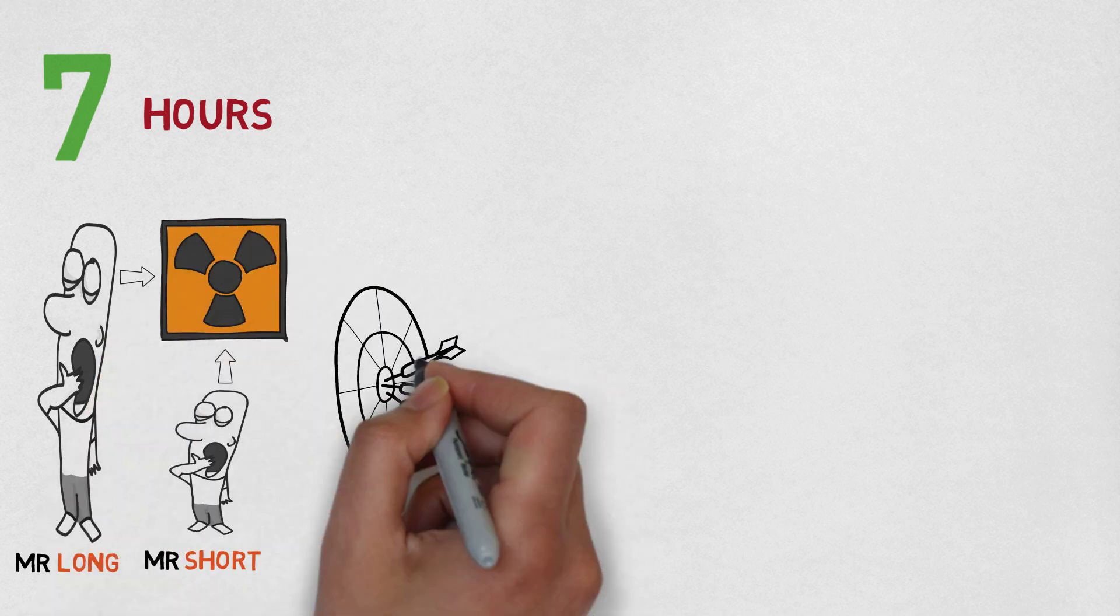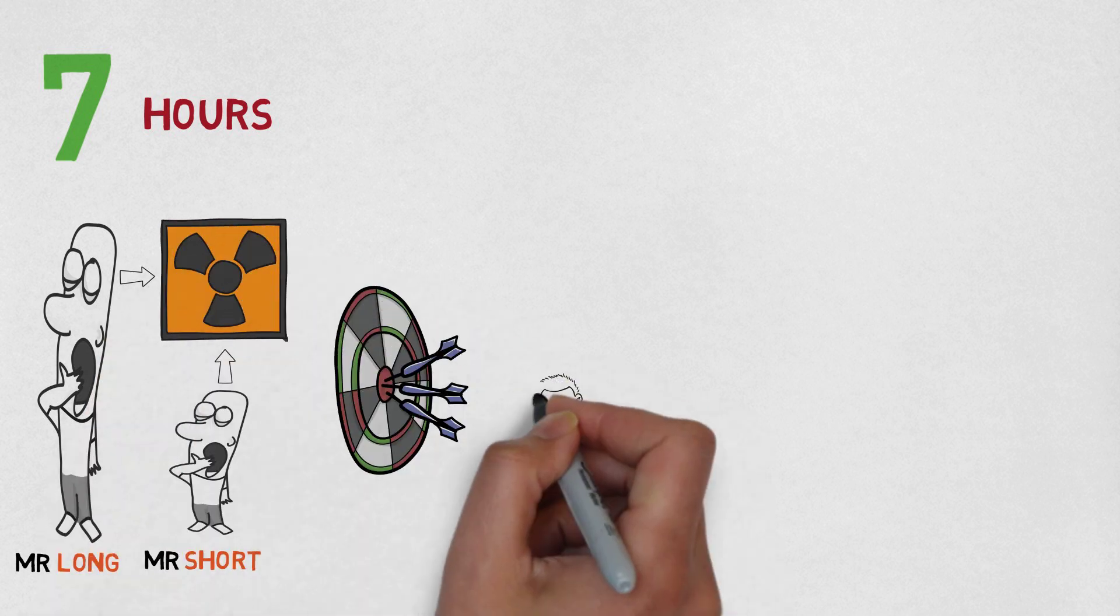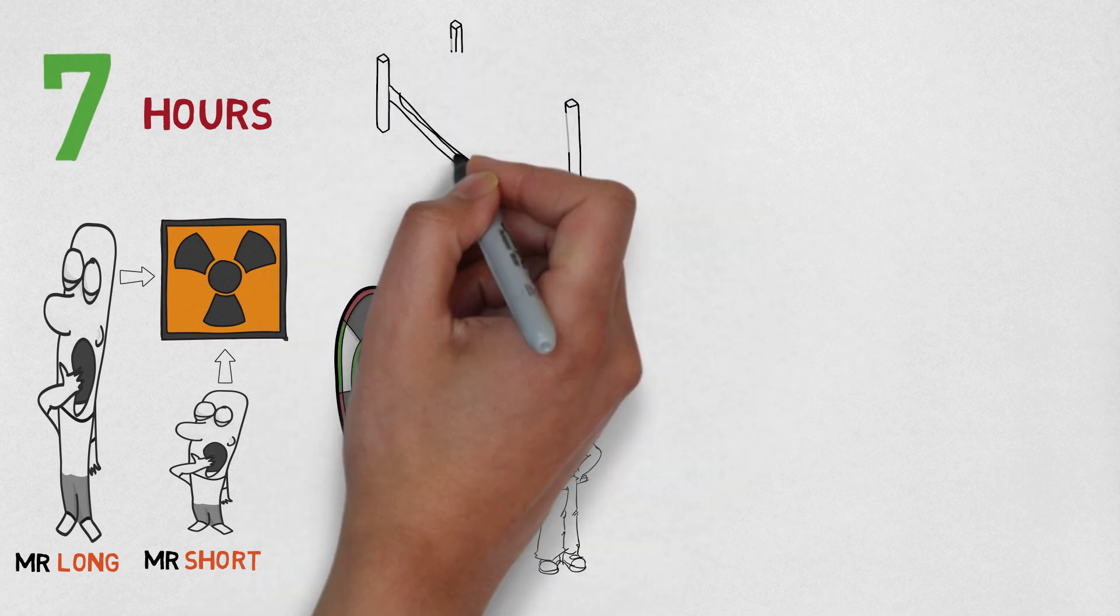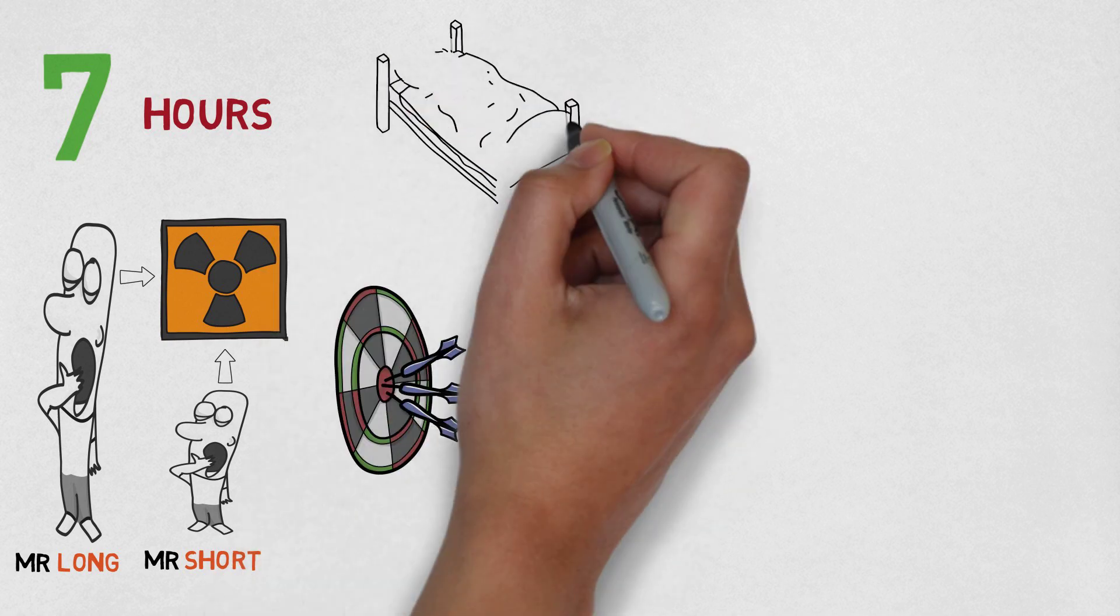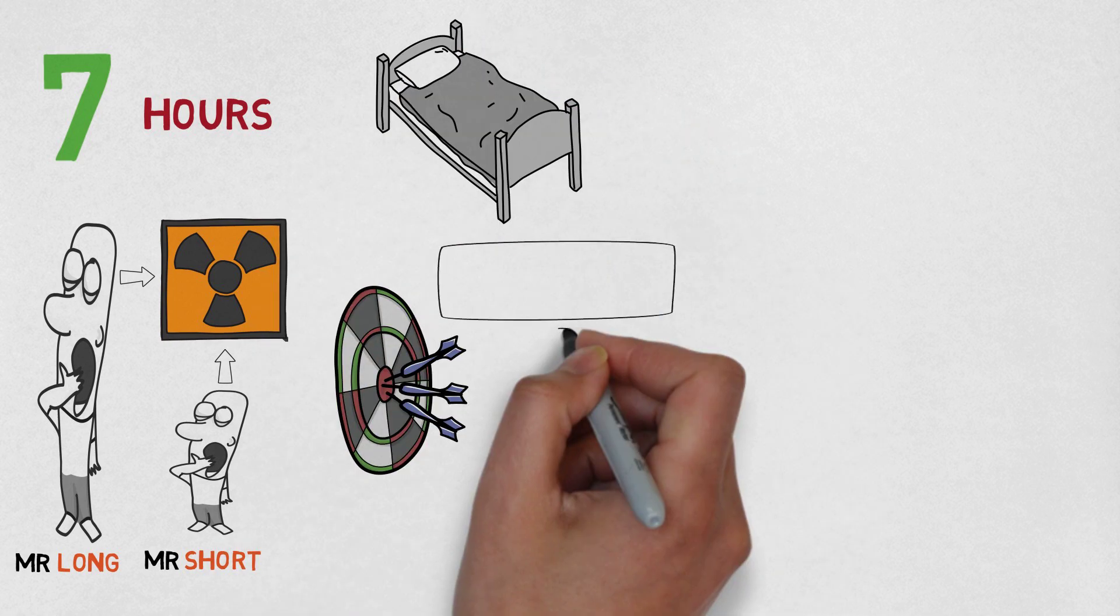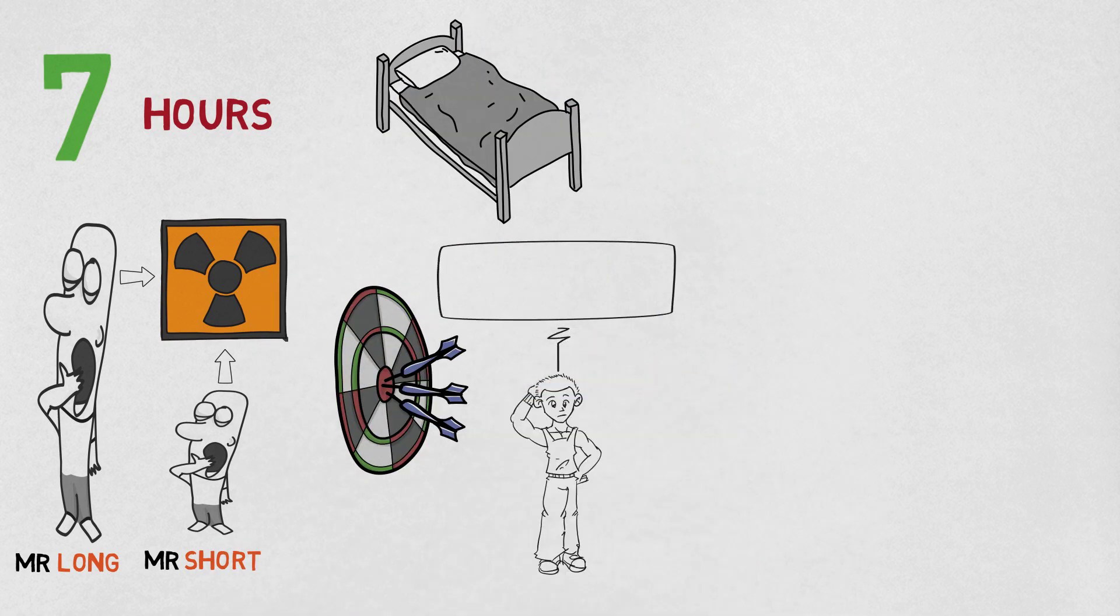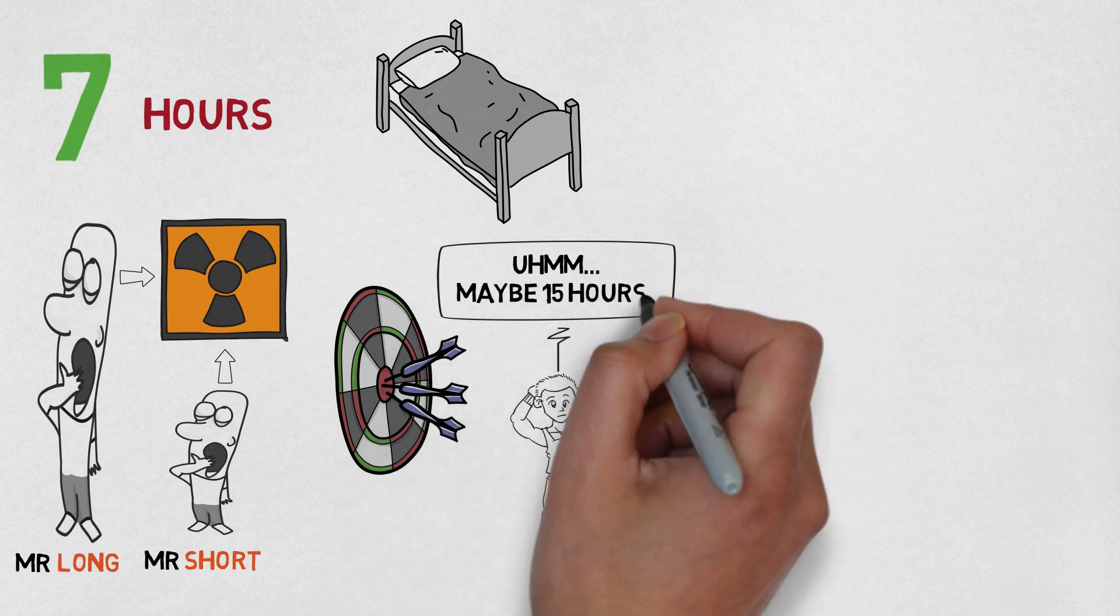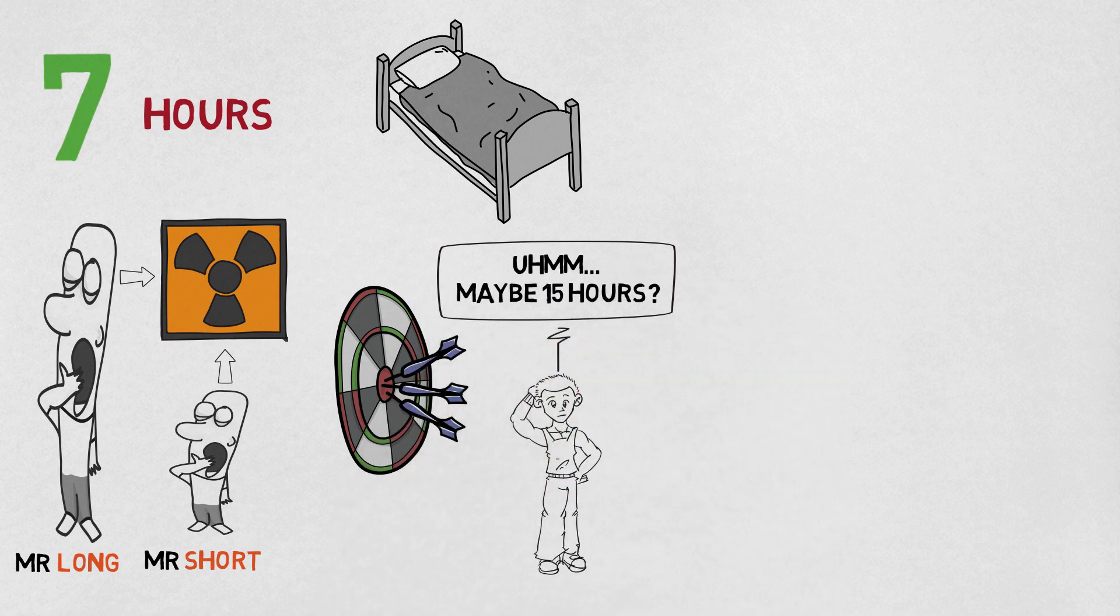It's important not to be too precise with the numbers, however, as people are not very good at measuring exactly how long they sleep for. Because, well, they're asleep. Generally, people overestimate the amount of sleep they get.